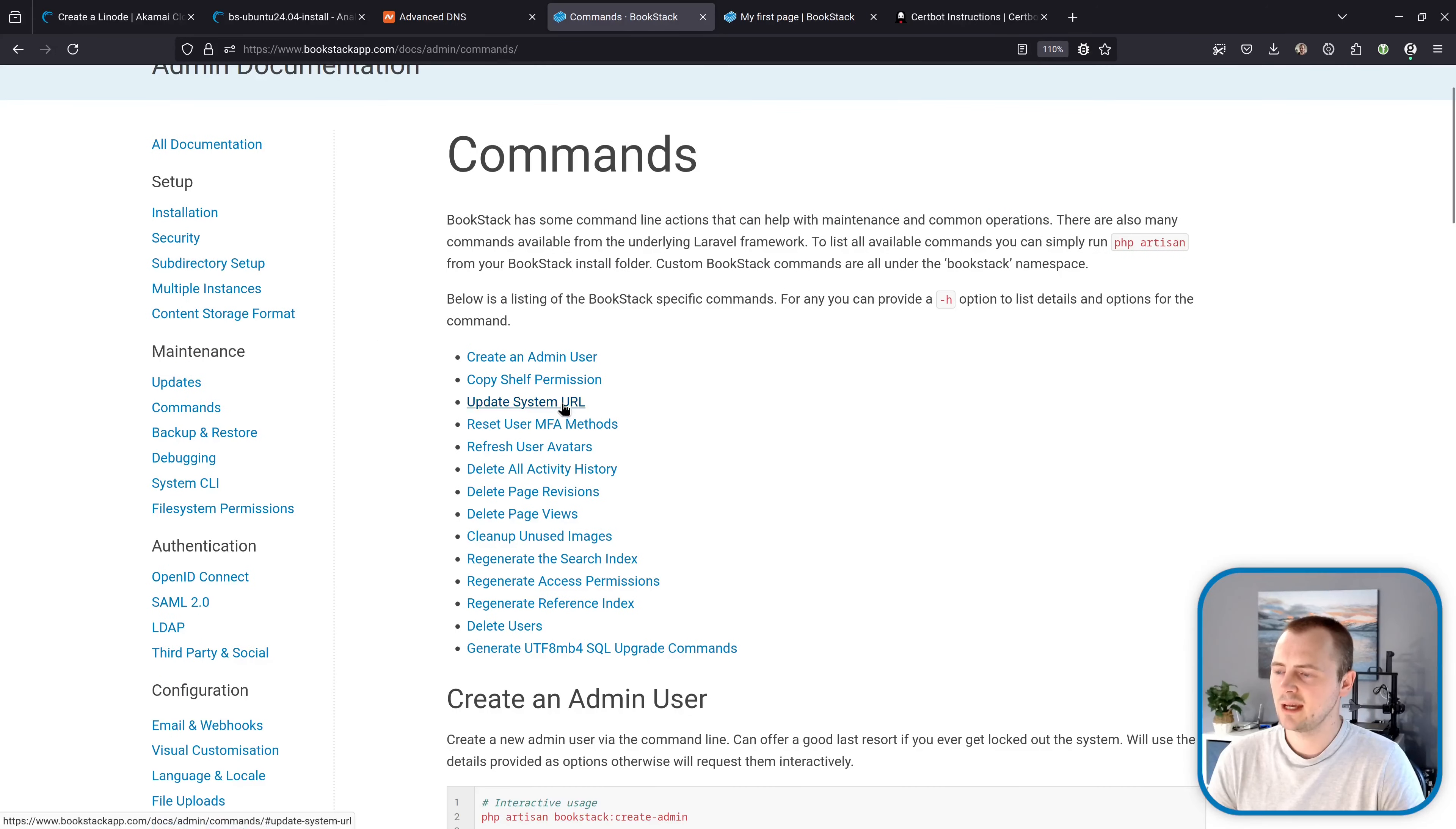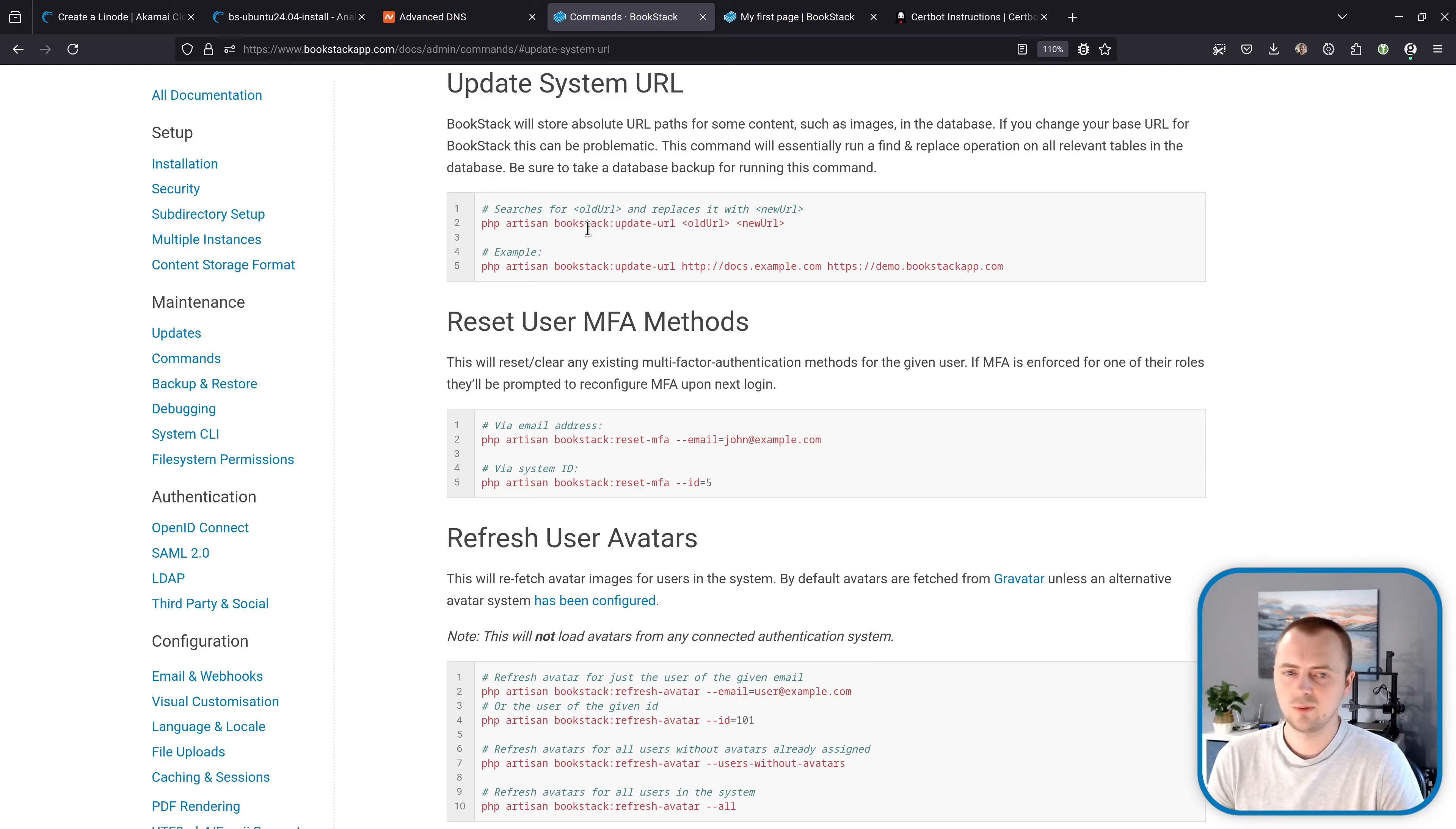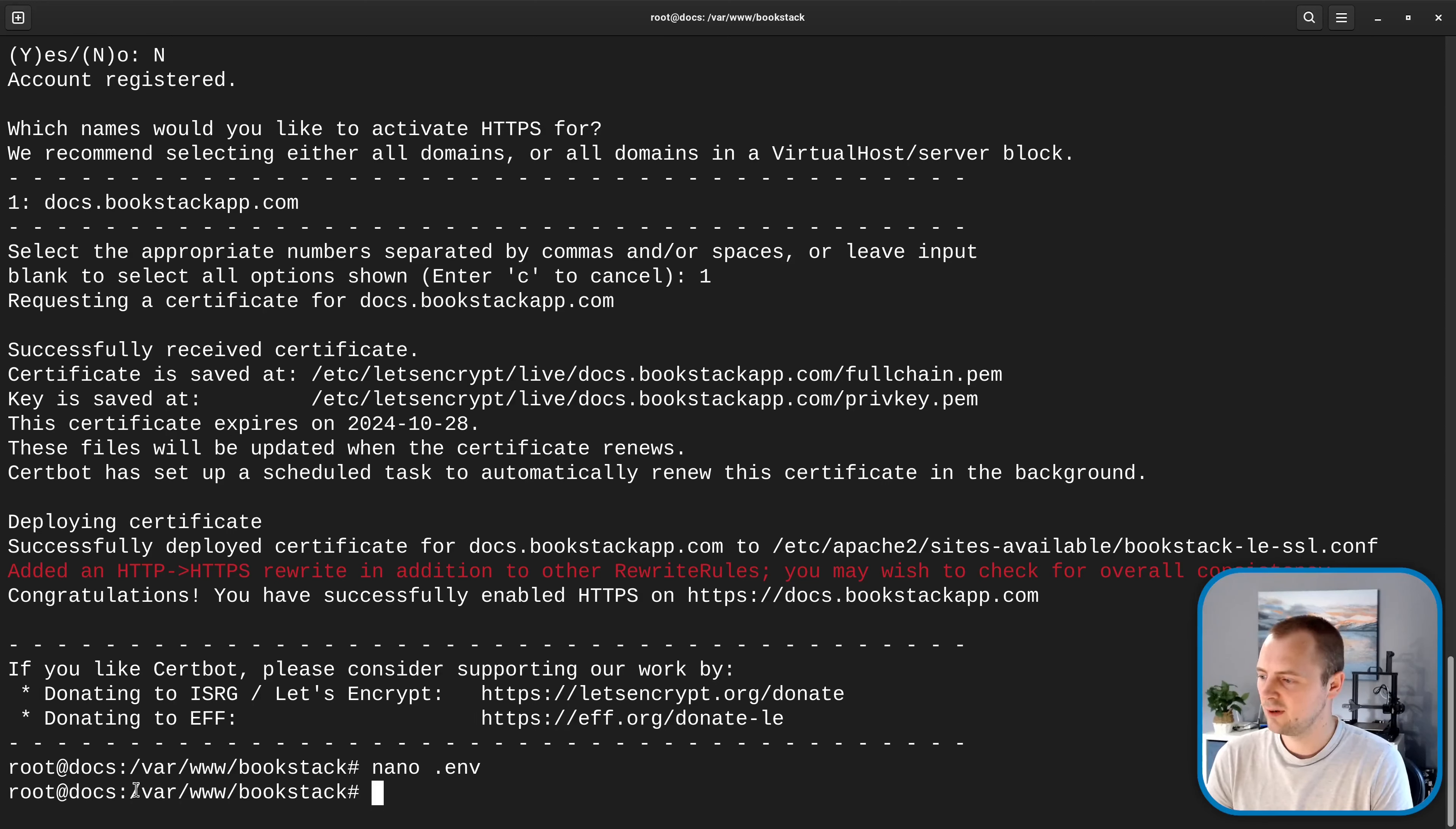So to fix this we can run a command if we go to the bookstack documentation there's a section on commands and specifically it's the update system url command and commands are run from our bookstack installation directory so the same place that we edited our .env. So if we jump back over to the terminal we'll use this command to update our bookstack instance to ensure any old http references are using https.